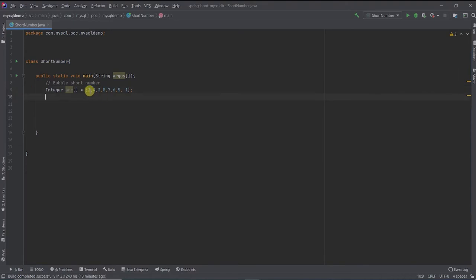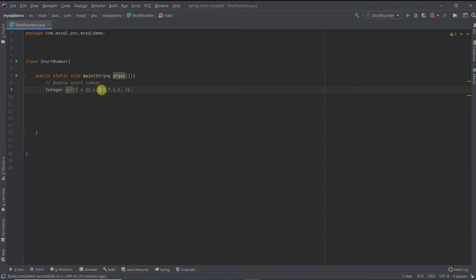And if the value, suppose if 2 is greater than 4, then we'll swap the value. Similarly, in this case, for example, 7 is greater than 6. So 6 will come here and 7 will go back.